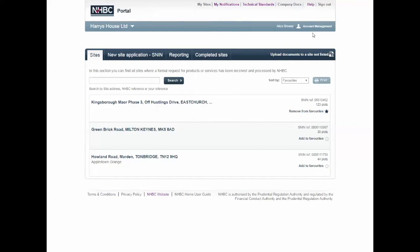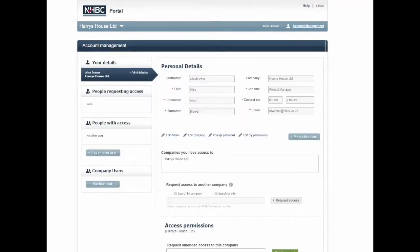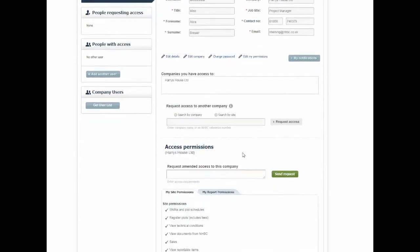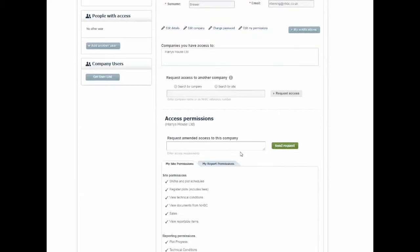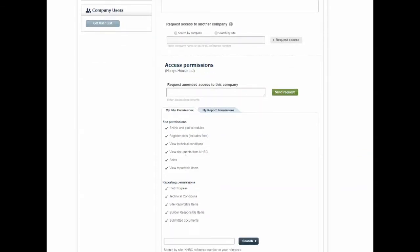Due to the sensitivity of consumer data, there is a unique permission named Sales, which your portal administrators can grant to users' accounts from within the Account Management screen. If you or a colleague will be required to download the warranty certificates once issued, you will also need the permissions: register plots and documents from NHBC as well.